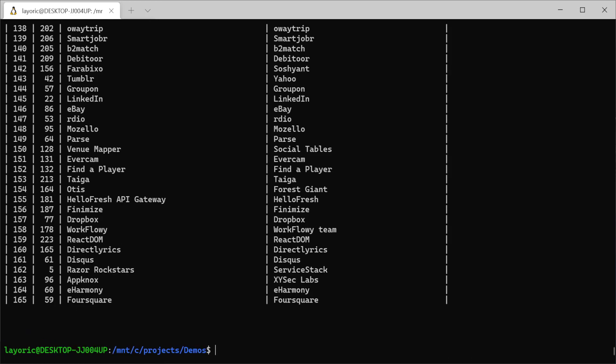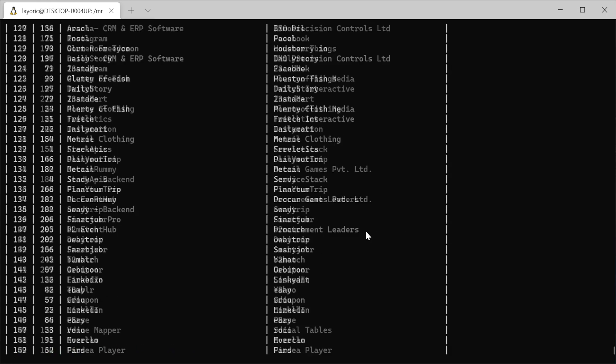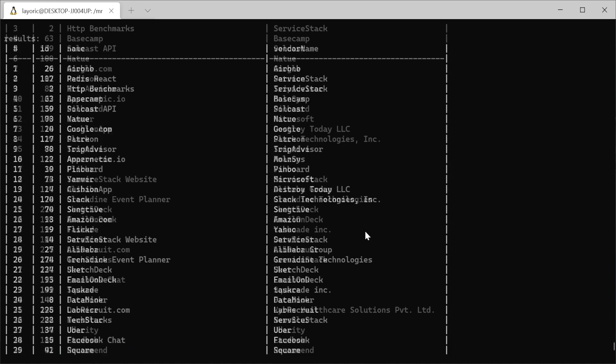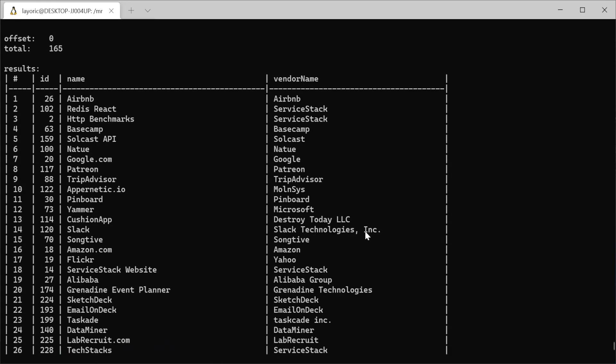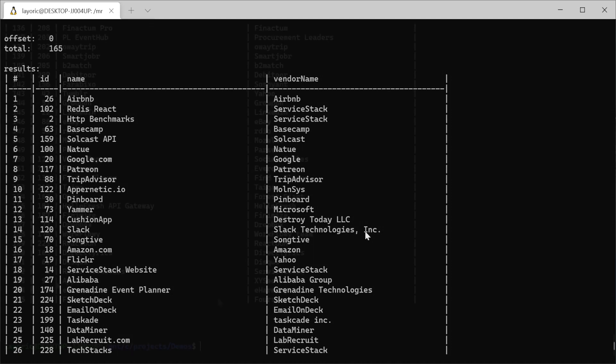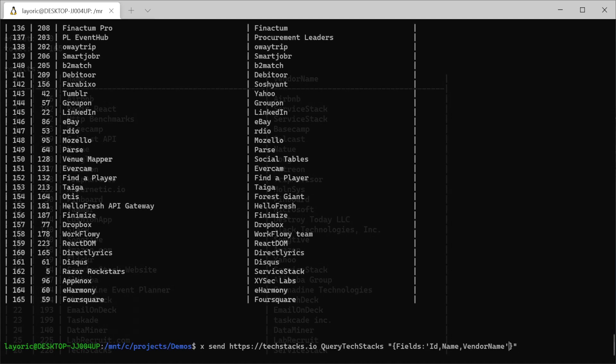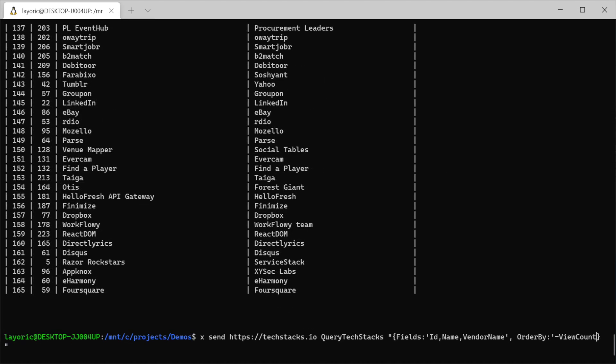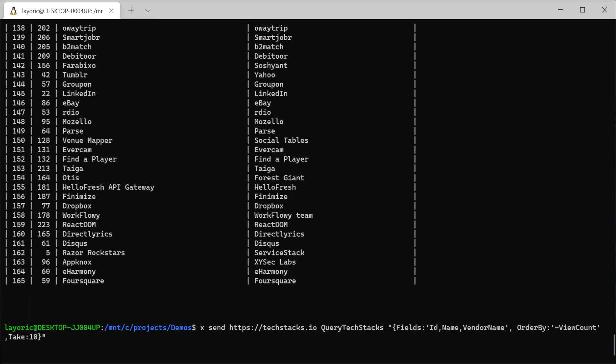This list returned is still pretty long, so let's limit the results so we only see the top 10 TechStacks. We can alter the JS object query to order by view count descending and take the first 10 by using the following syntax.